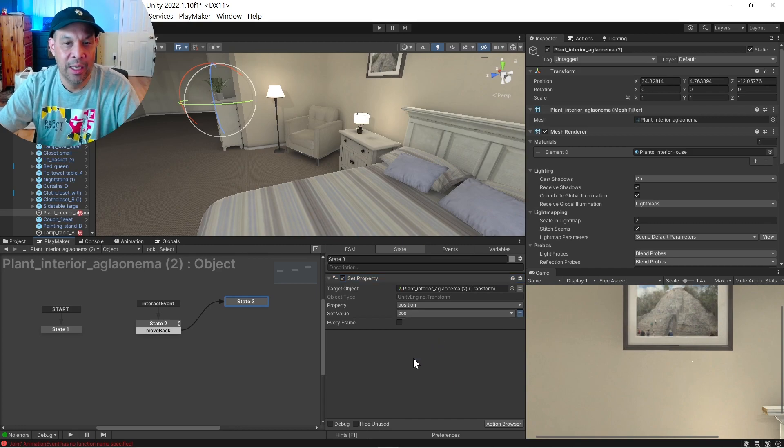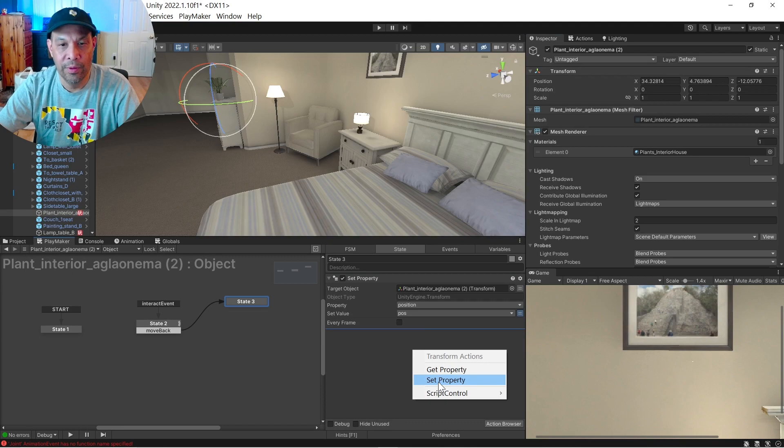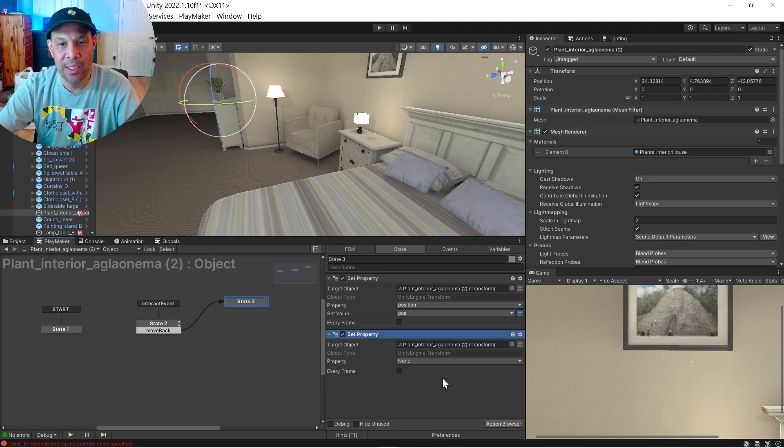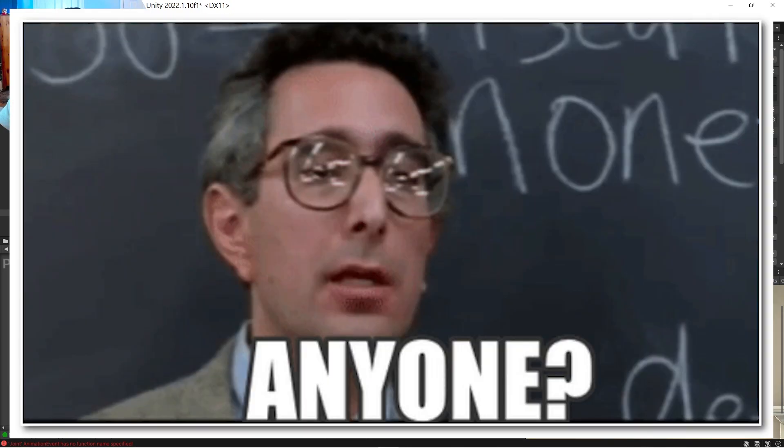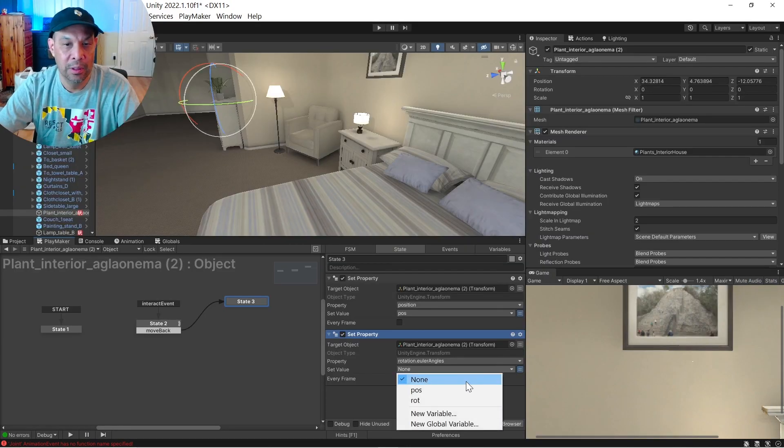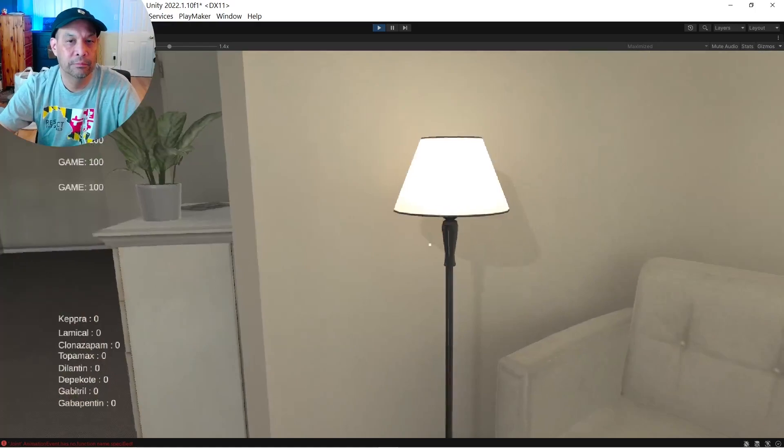There's our variable, position, and same dealio. We're going to set the property to rotation, Euler, Euler, and rotation. And that should be it.